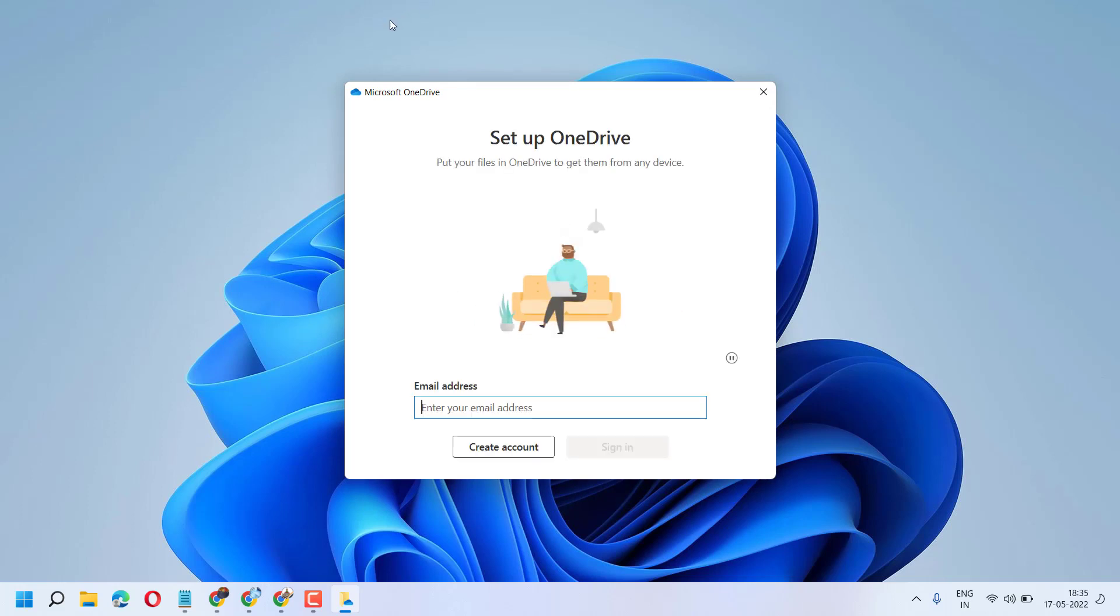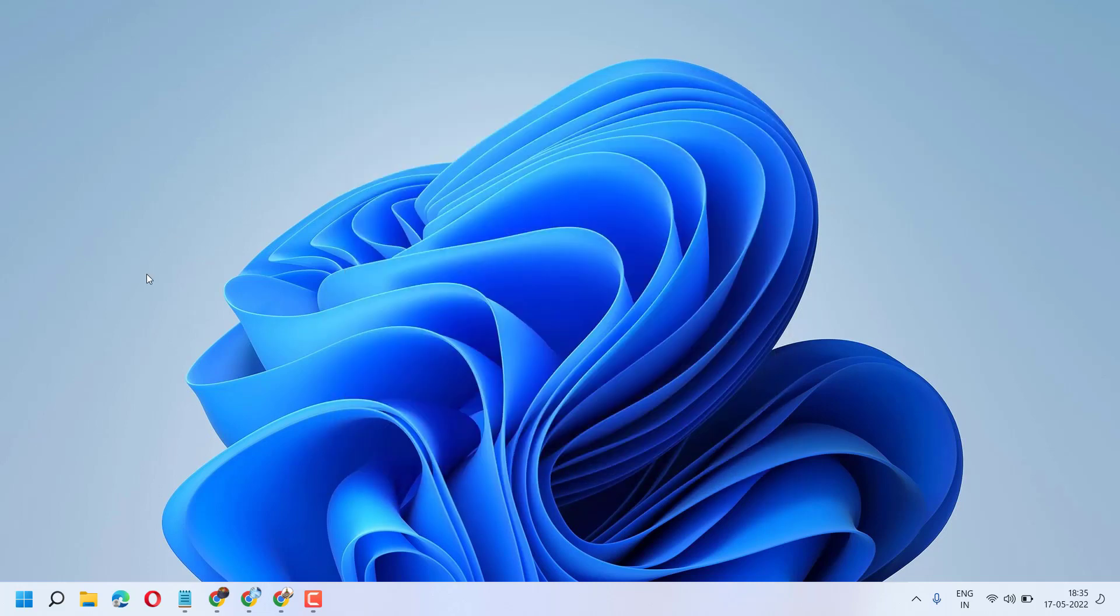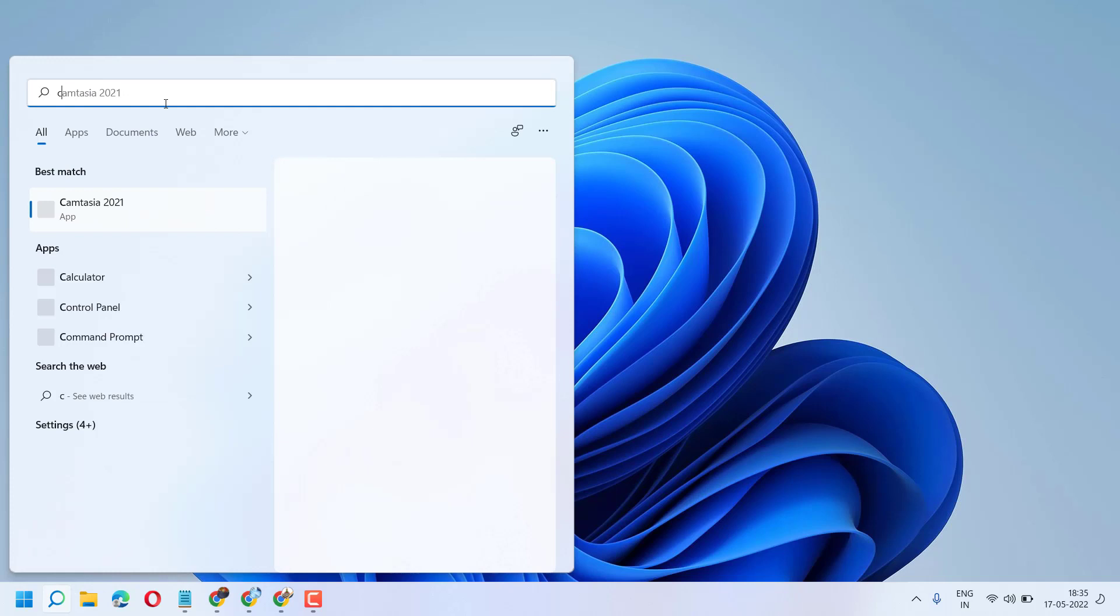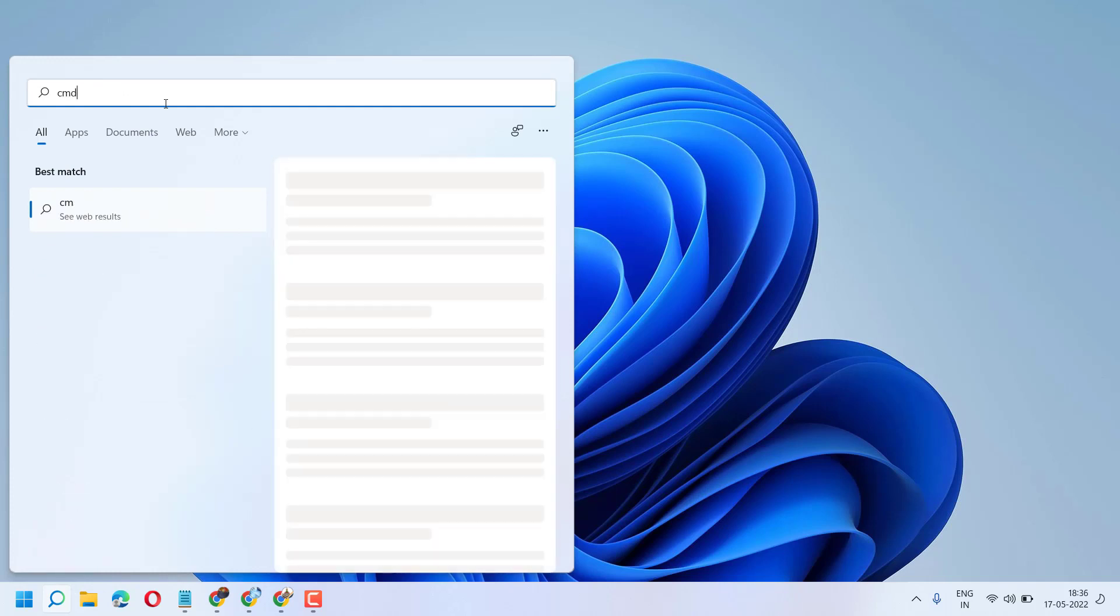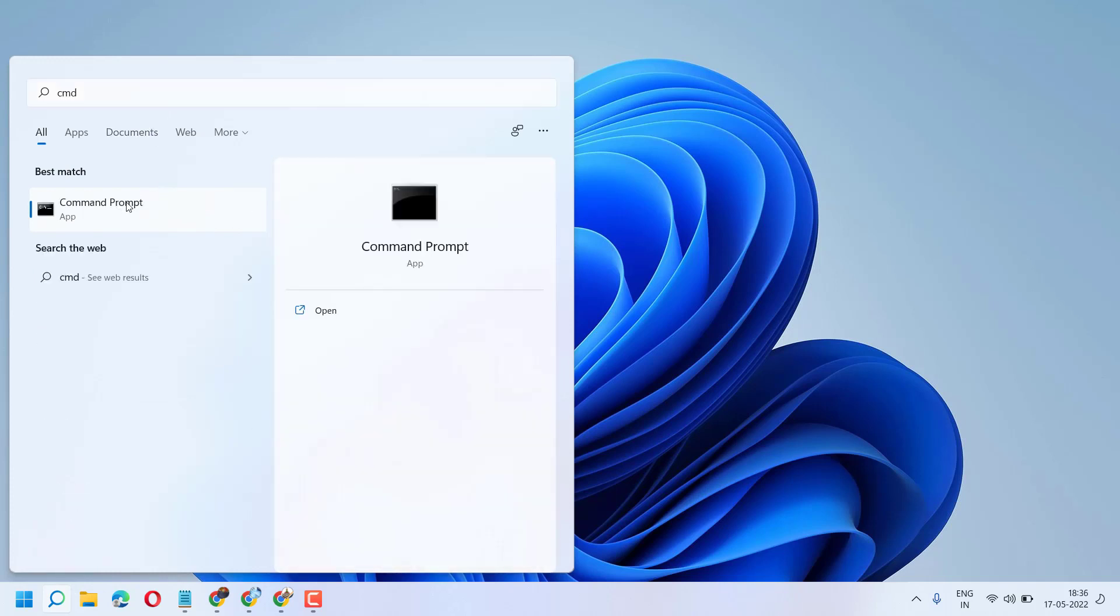If you are still facing problems, you can try the second method. Click on start, type here CMD, right click on command prompt, run as administrator.